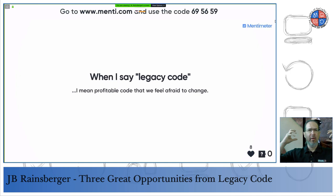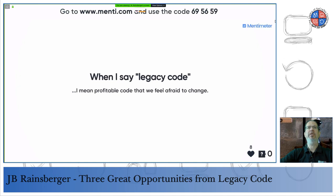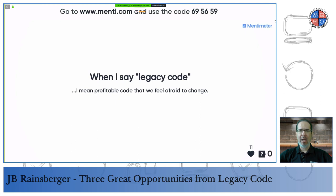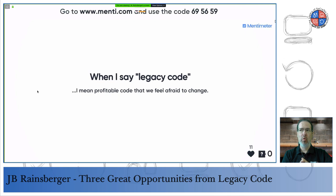Sometimes when you teach a topic you don't say things because you assume everybody already agrees — it goes without saying because we've genuinely built enough shared understanding that surely everyone understands by now that legacy code is profitable, and that's why we're stuck with it. But I realized I had taken this idea too much for granted. That's why I now emphasize: when I say legacy code, I mean profitable code that we feel afraid to change.